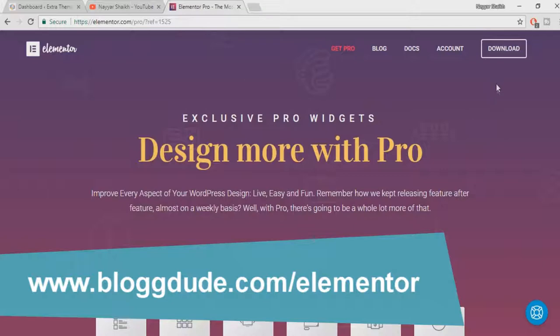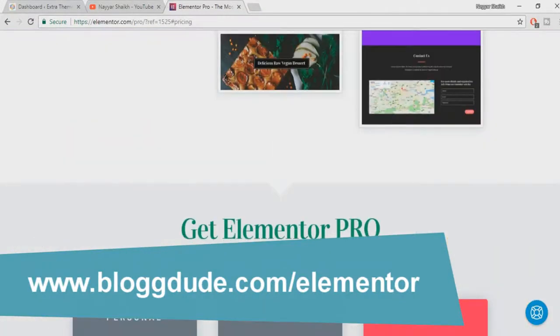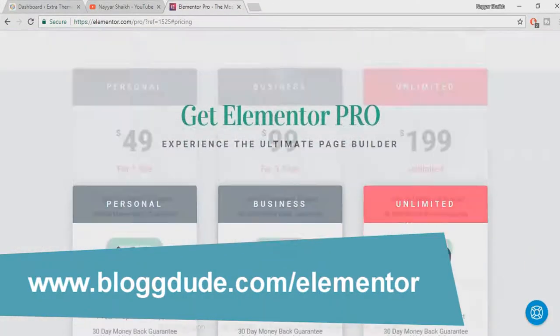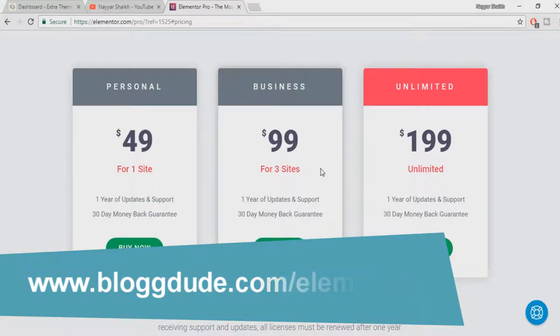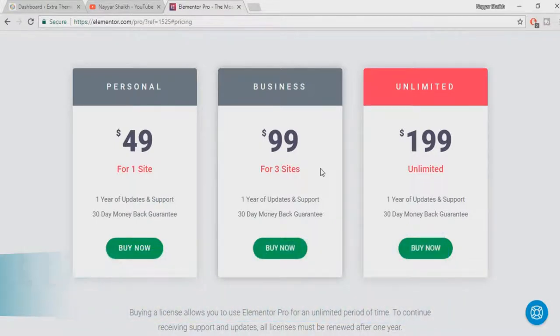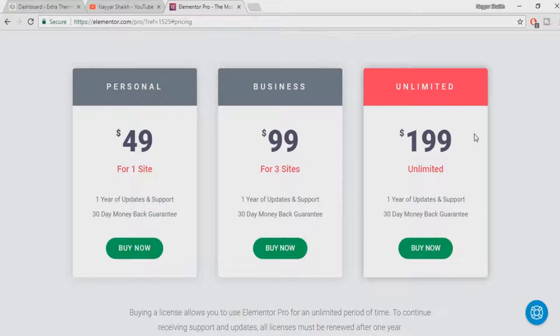Now click on buy now. Here you can see there are three different plans: Personal, Business, and Unlimited plan. For people like you and me, we have to choose between Personal and Business plan if we have one site or three sites, and this plan is basically for web developers and freelancers who have many clients and want to use this plugin on unlimited number of domains.